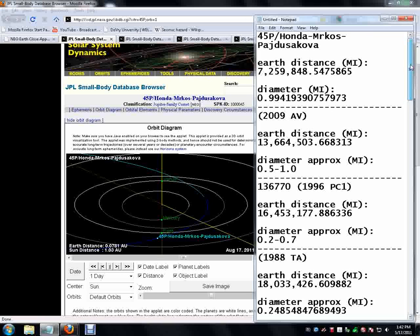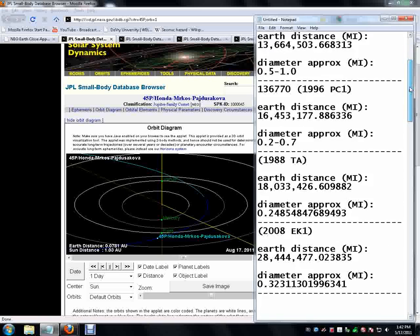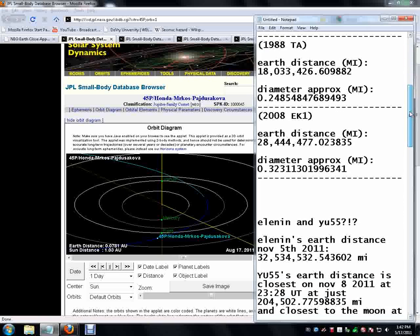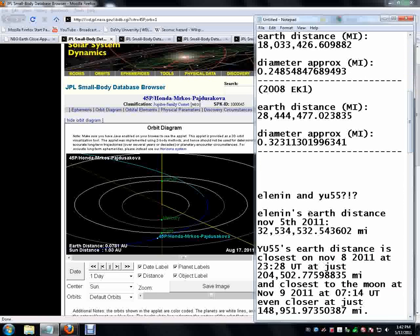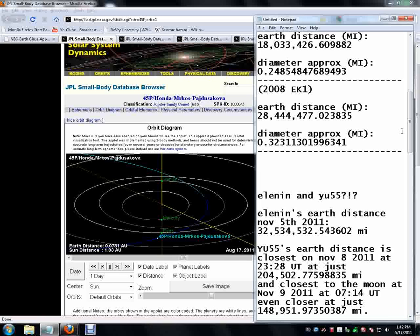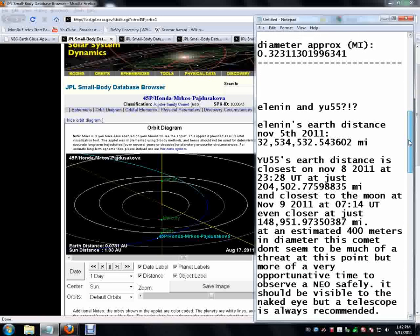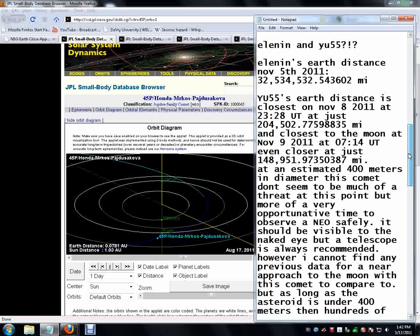But Elenin shouldn't have a real big effect on us at this point in time, August 17th. Well, it will have an effect on us, but the alignment here is going to be what we really need to focus on.